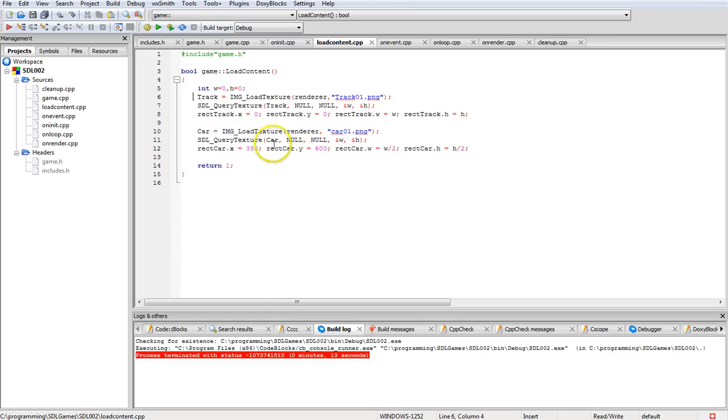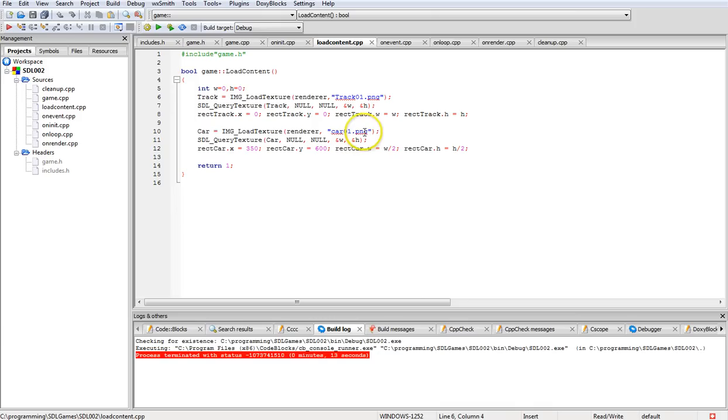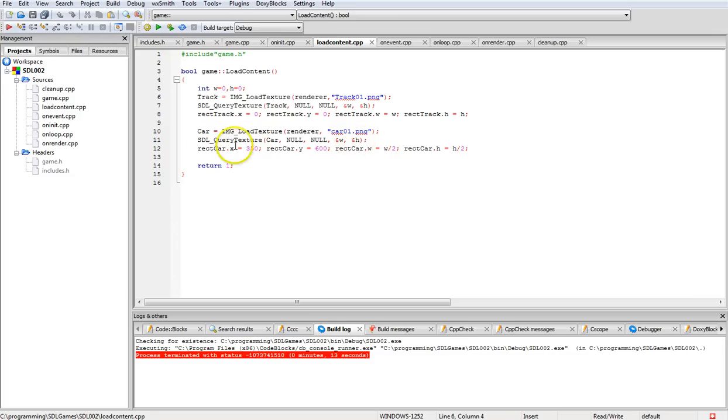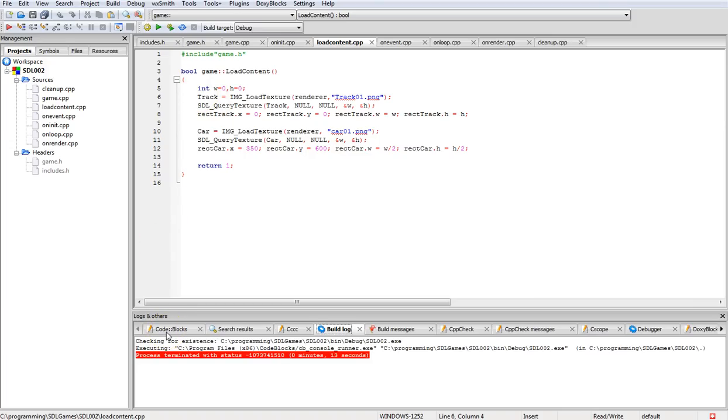Now we're going to create a car texture, loading it the same way but with the car name, car image. Then same thing for the width and so forth as the query. We're going to use 350 and 600 to move the car down to about this position as you've seen when we displayed it.